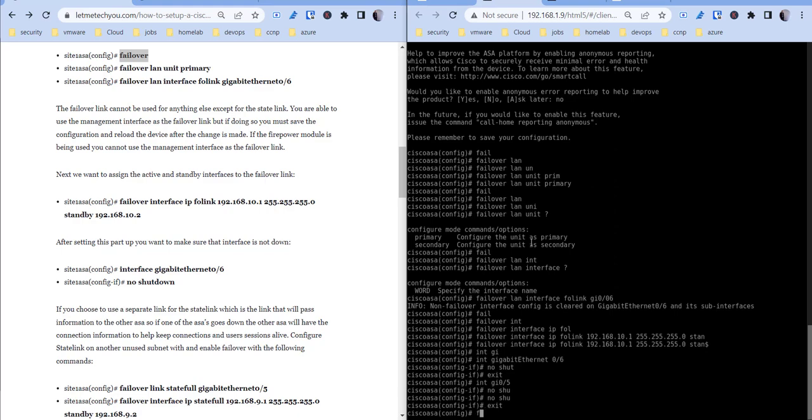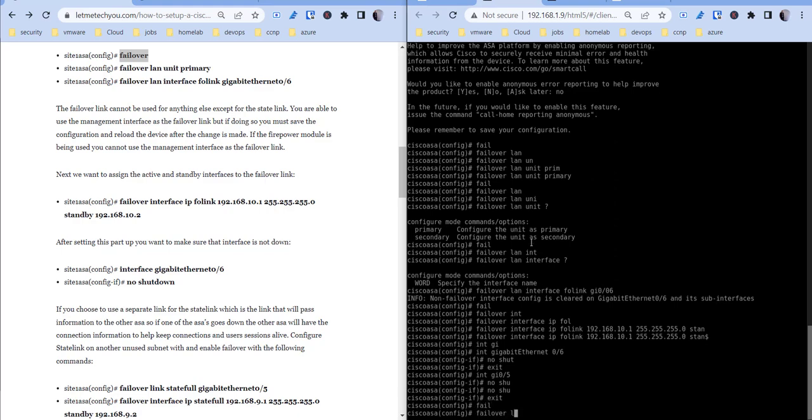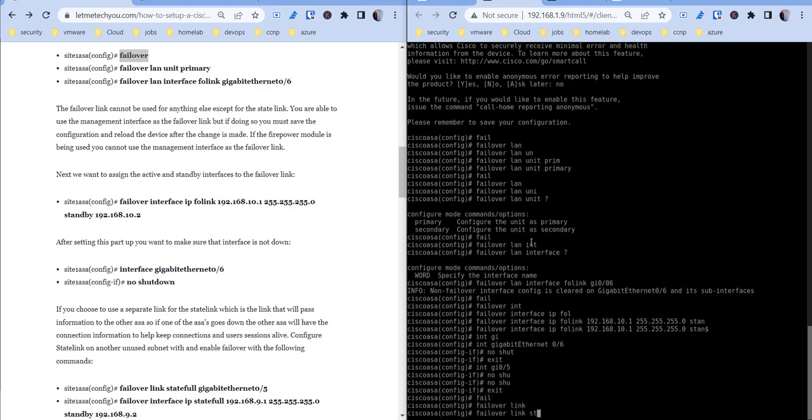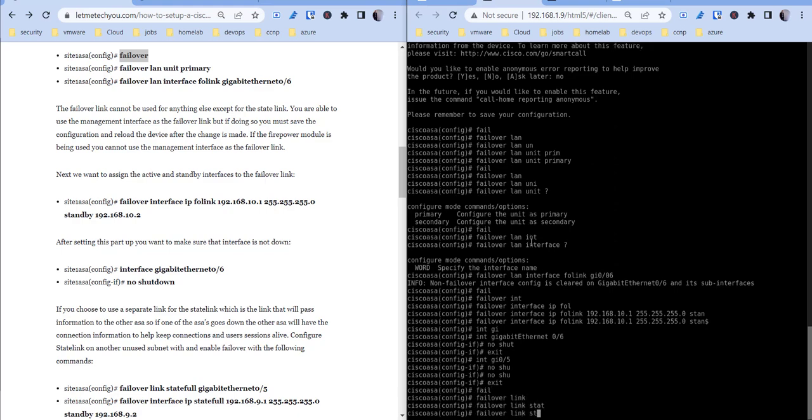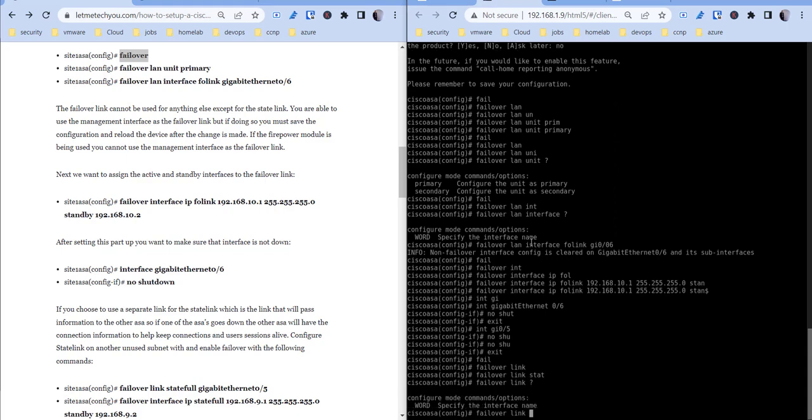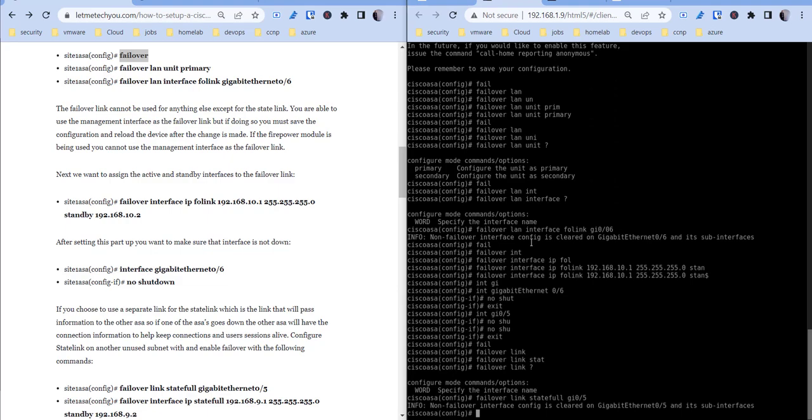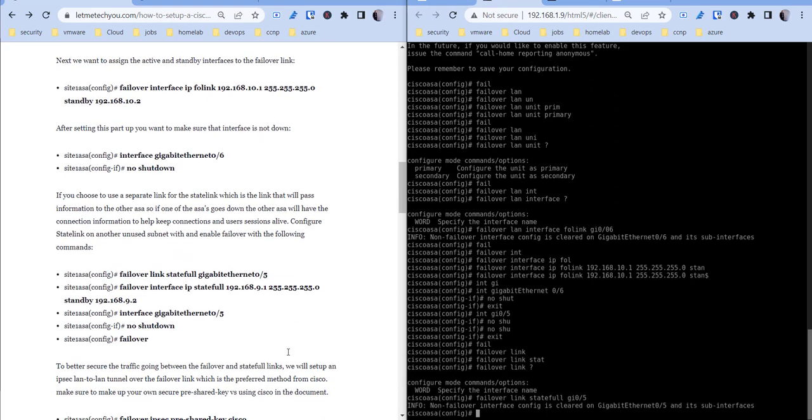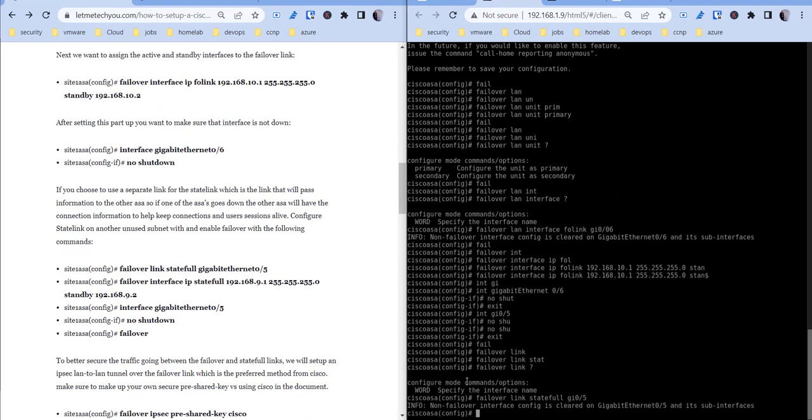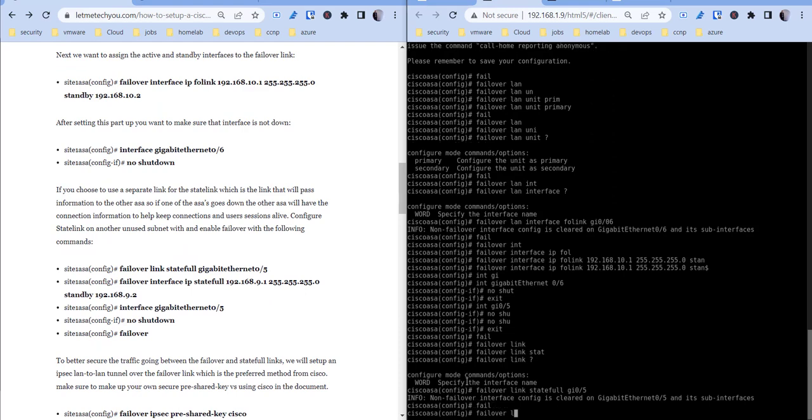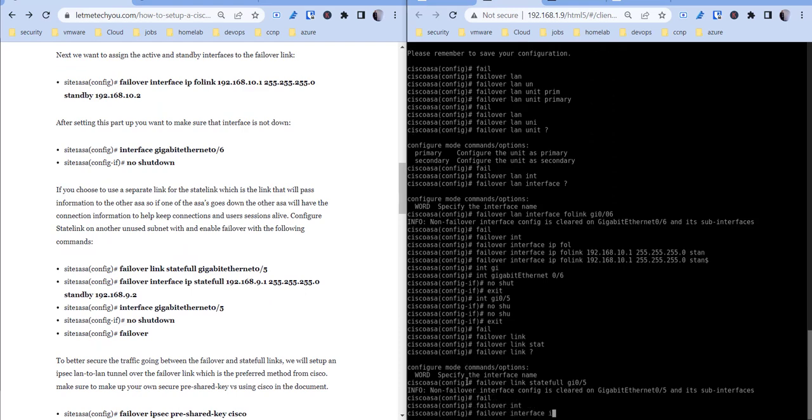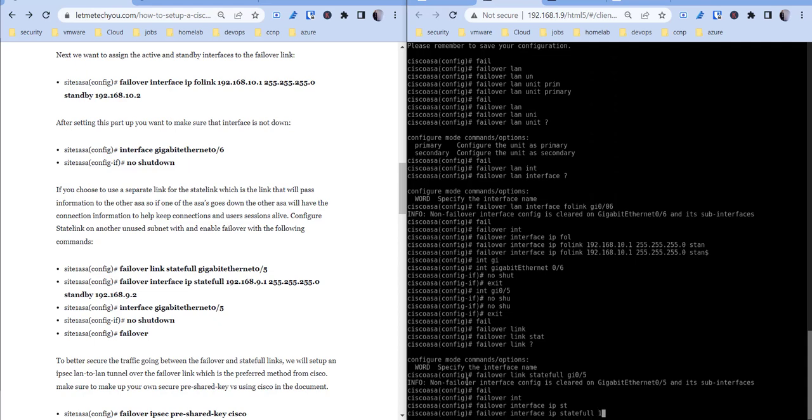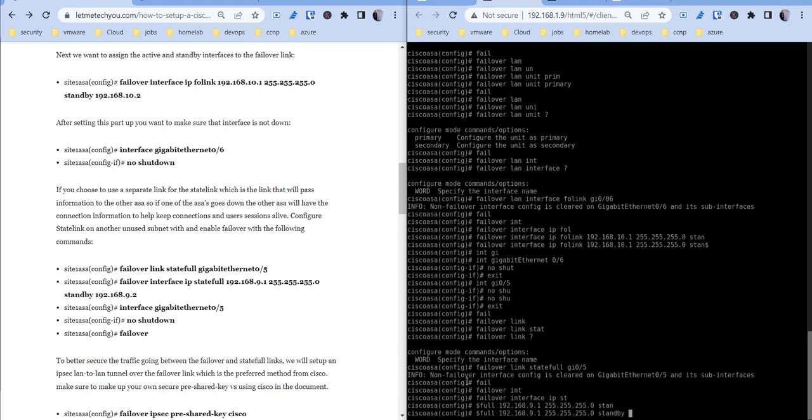So now let's go ahead and configure failover link stateful. So this can be any name as well but it's the state link, so we'll just call it stateful in my case here, 0/5. And then let me scroll up here, the IP address for that interface: failover interface IP stateful 192.168.9.1, standby is going to be 192.168.9.2.